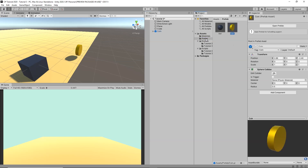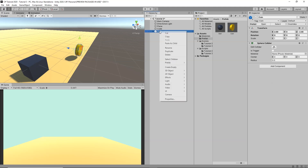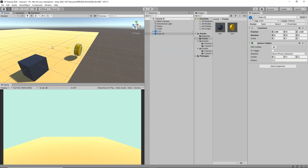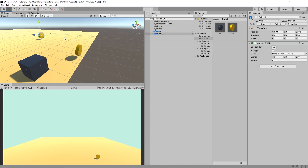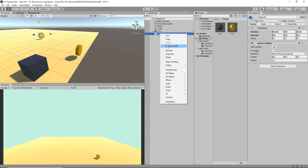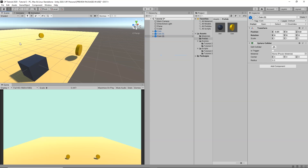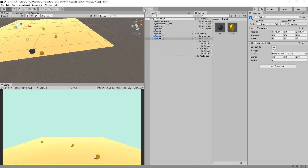Let's drag and drop the coin into the Prefabs folder to make it a prefab. Now we can duplicate it and position coins at different places around the scene. Let's also add a rotation to the coins to make them look better.